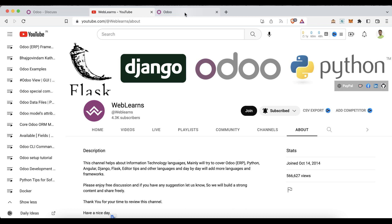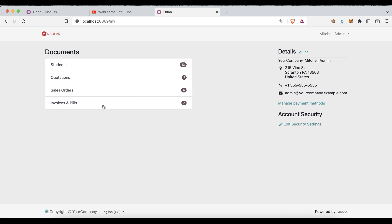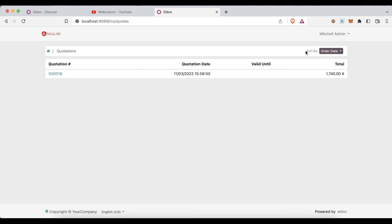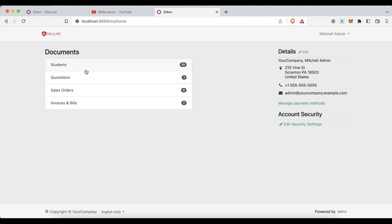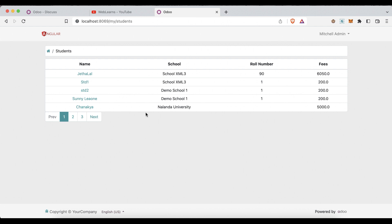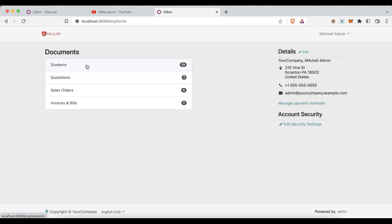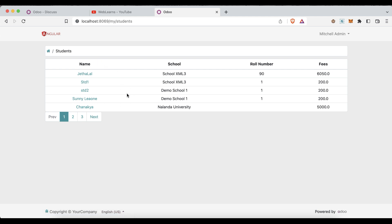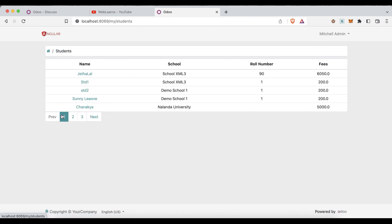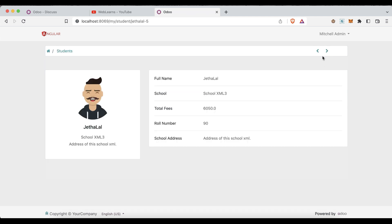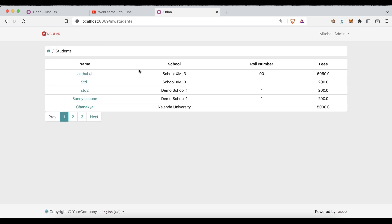Let's get to our main topic: how you can implement a sorting feature in the portal site. If I go to the Quotation page, you can see the Sort By feature is available — order date, reference, in staging. Based on that, we can also implement the same feature in the student profile. So far we have done a lot: how to create a main menu, how to add a list view, how to open a form view, and we have pagination available in both the list view and form view. Today we will see how to add the sorting feature in this breadcrumb.